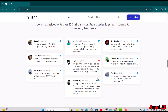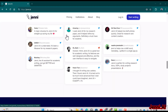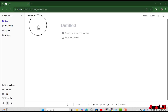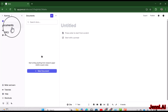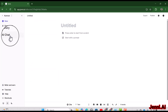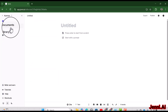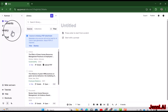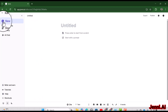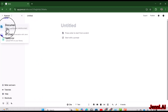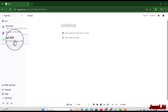Without any delay, let's start exploring Jenny.ai. After login you will have the Jenny.ai screen, and here you can see three main options: Documents, Library, and AI Chat. You can also access these three options by using the plus/new sign, which gives you the same three options: Document, AI Chat, and Upload PDFs.